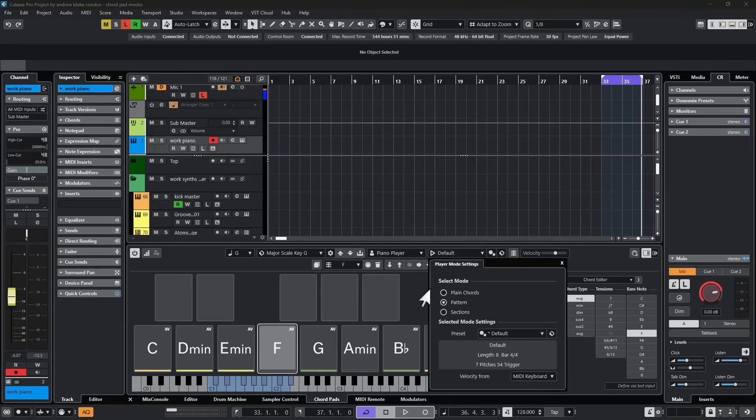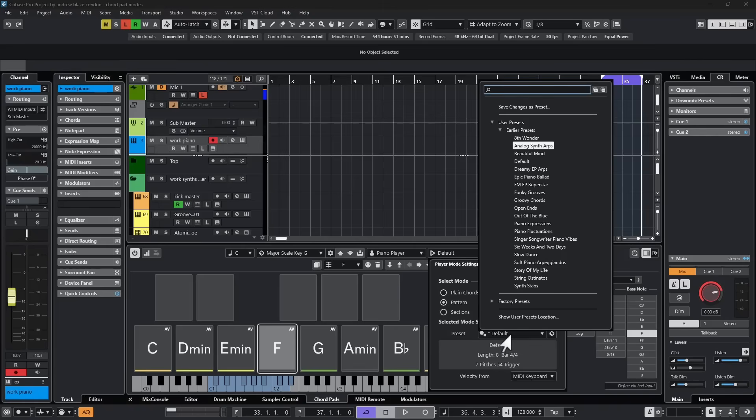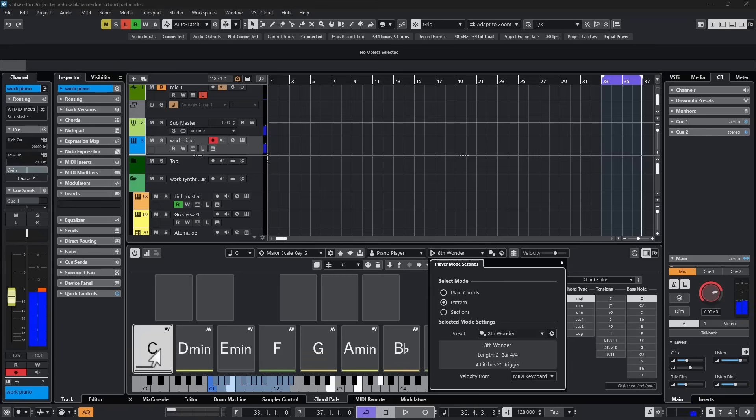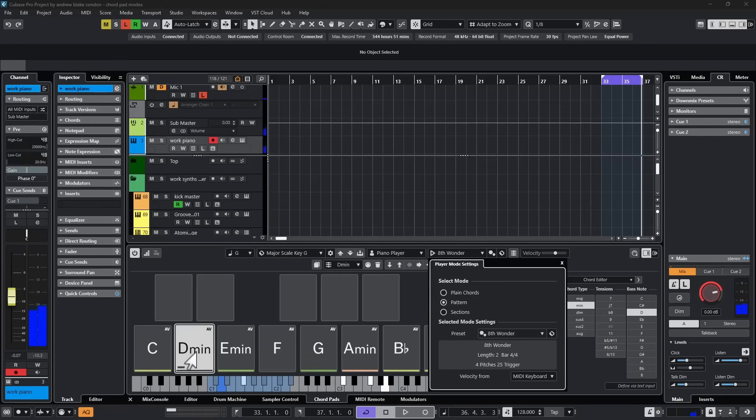Simply by holding down one finger on one note. In fact, if we stay in that area, there's actually presets we can click on, and those will give us other patterns. For example, if I go to 8th Wonder, go back and hit C1, or D1, and you can experiment with all these different patterns.